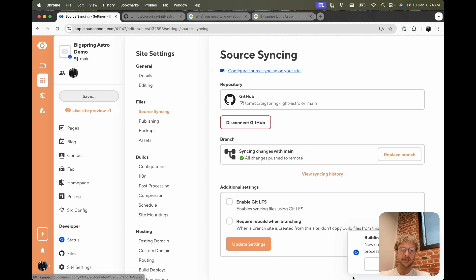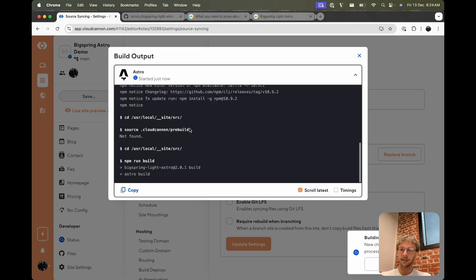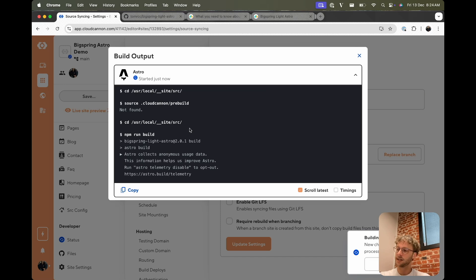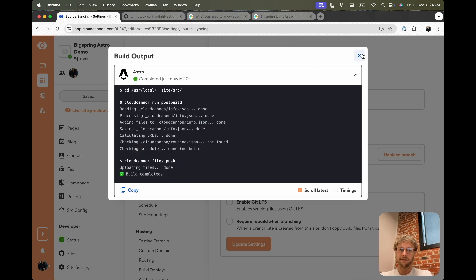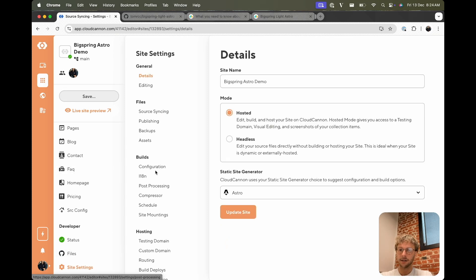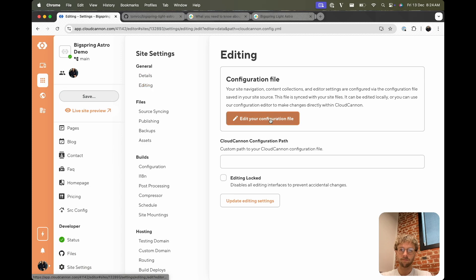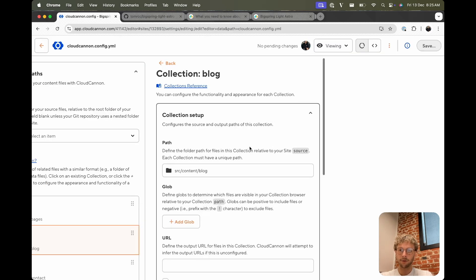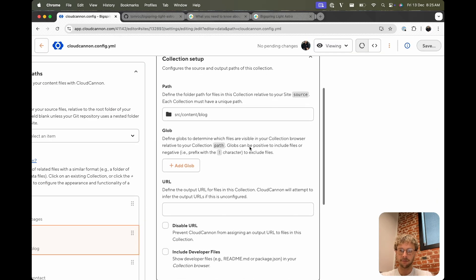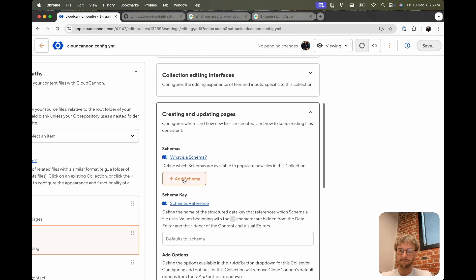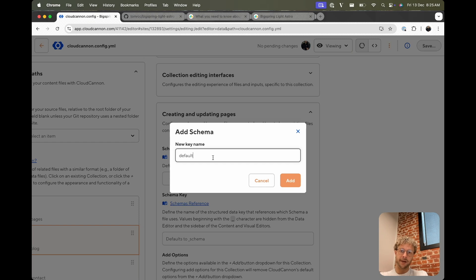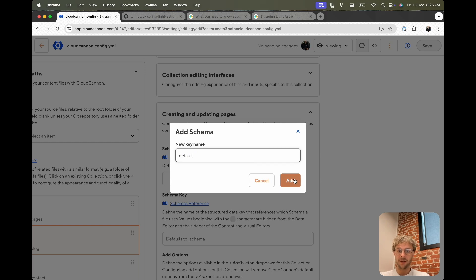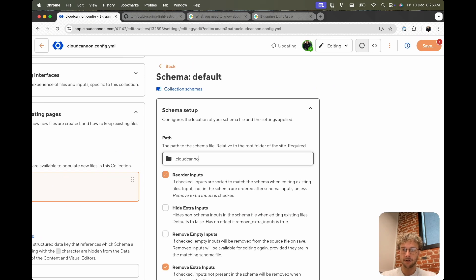So if we go to CloudCannon, we can see that that change pushed to our GitHub repo, which triggered a build on CloudCannon because we detected a change to that repo. Now that that's finished, we can go back to our configuration file. And yep, we're in the right collection, we still want to be in blog. We want creating and adding new pages. Add schema. We'll make it the default schema, which means if you don't define a schema on a page, it will just use the default for the collection. If you're not naming it default, it can be named sort of any arbitrary name you want.